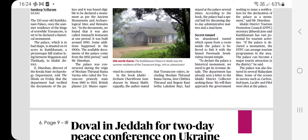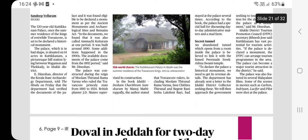The 130-year-old Kuttikanam Palace, which was the residence of the king of the erstwhile Travancore, is set to be declared a historical monument. The palace, which is in bad shape, is situated on 14 acres in Kuttikanam, a picturesque hill station lying between Vagamon and Thekkady in Idukki district. It was built in 1890 during the reign of Moolam Thirunal Rama Varma, who ruled the Travancore princely state from 1885 to 1924. British planter J.D. Munro supervised its construction.